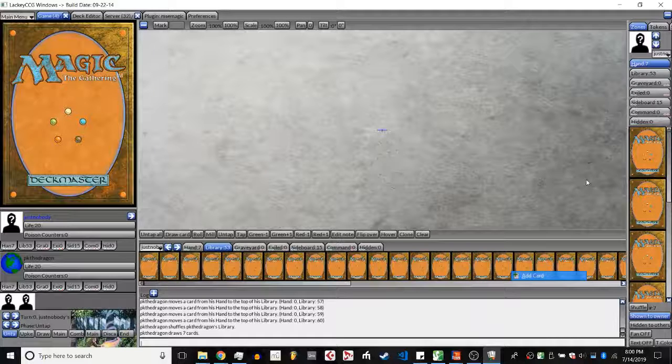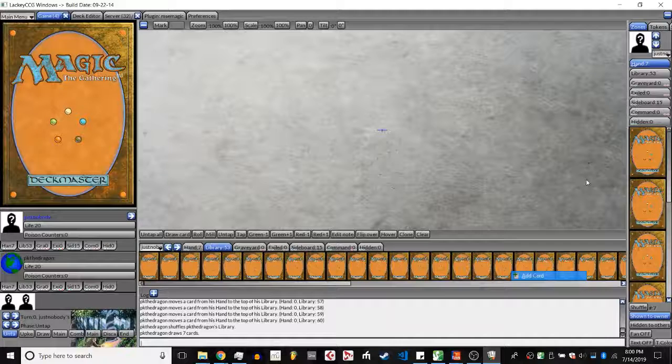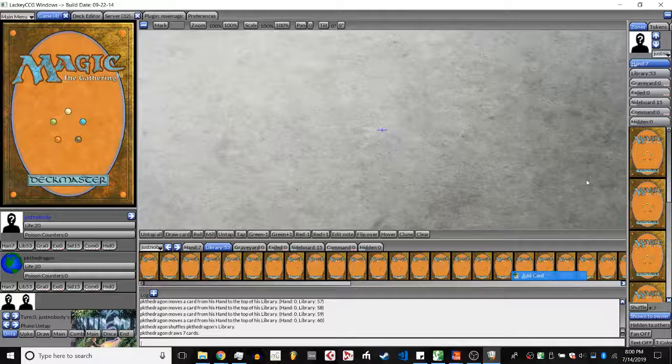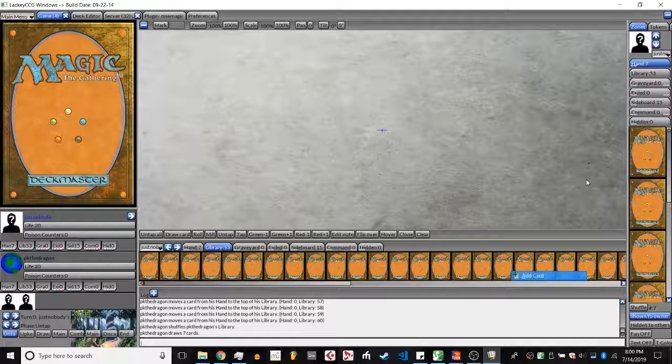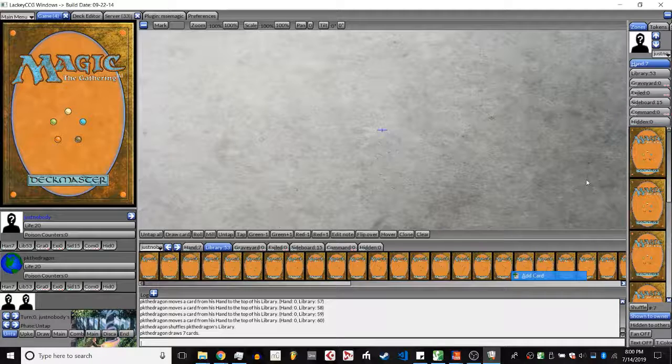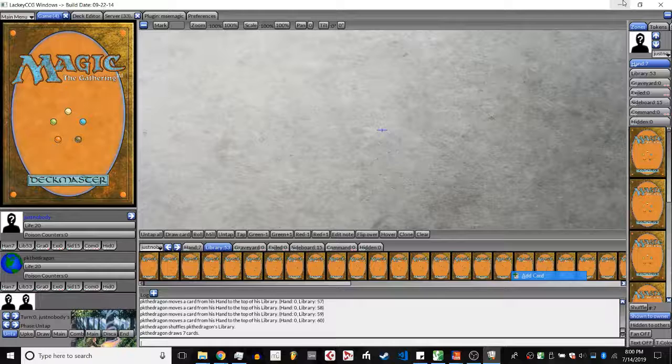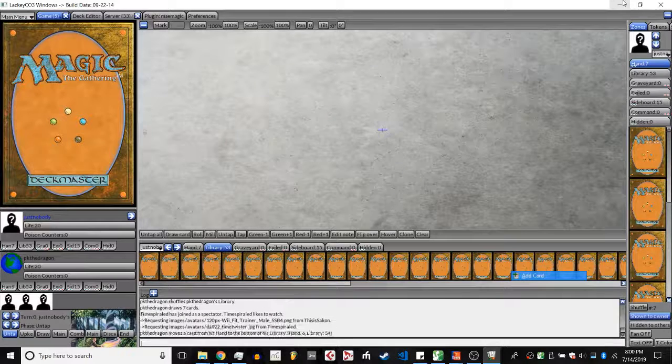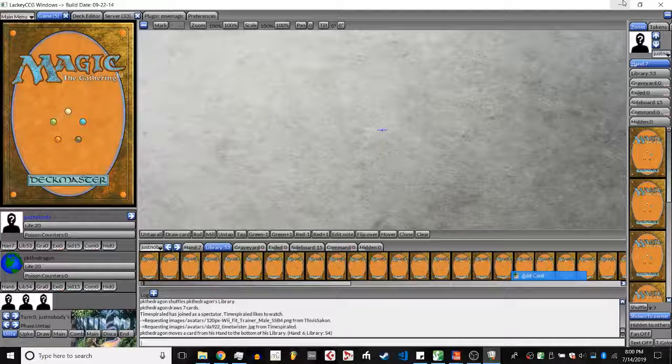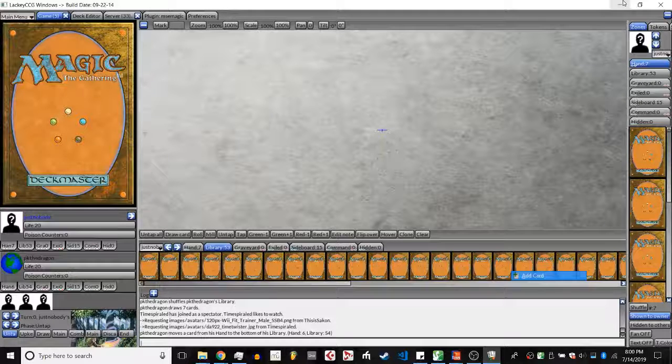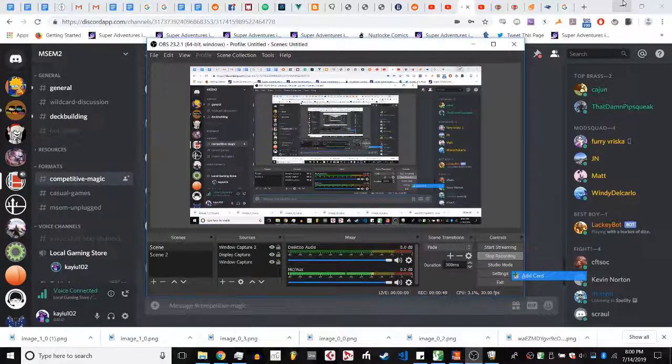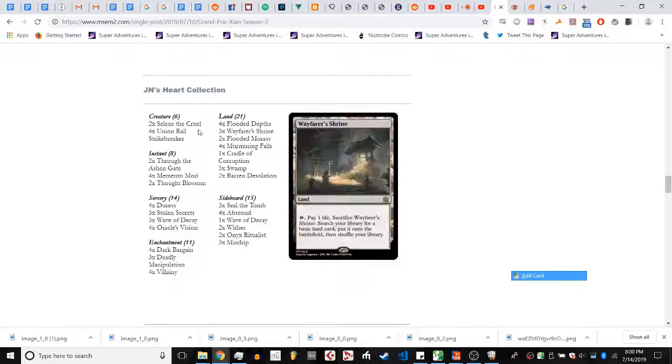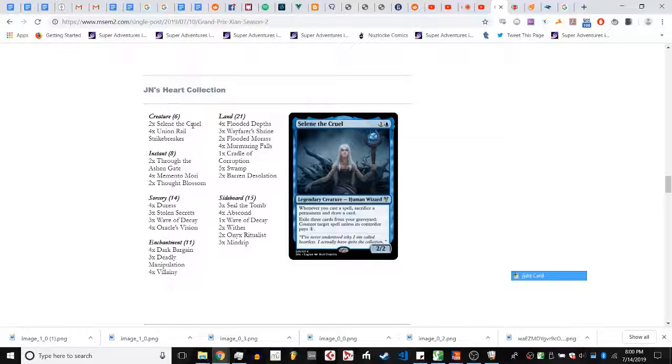So this matchup is probably in Just Nobody's favor. He's playing a very controlling type deck with hand attack main board, a decent amount of counters, and Union Rail Strike Breaker, our format's version of Young Pyromancer. Having that main board gives him a fast enough clock that he can probably deal with PK before PK has a chance to grind through all of JN's counterspells. Also, JN having Selen the Cruel main board, which gives him basically infinite tax counterspells as long as you have cards in graveyard to pay for it, makes it very hard for PK to outvalue JN.